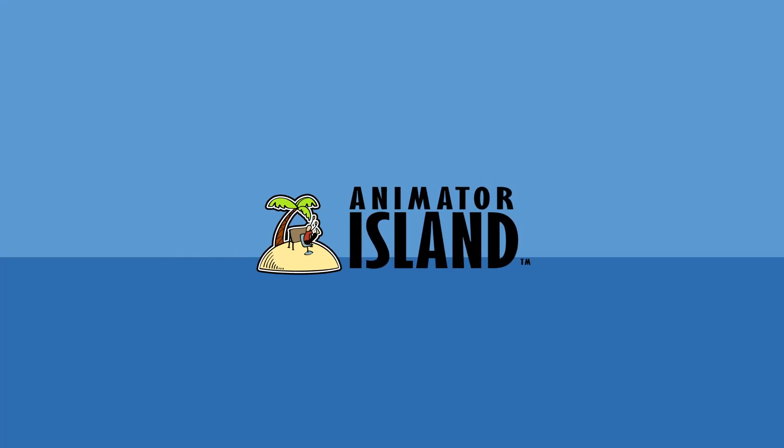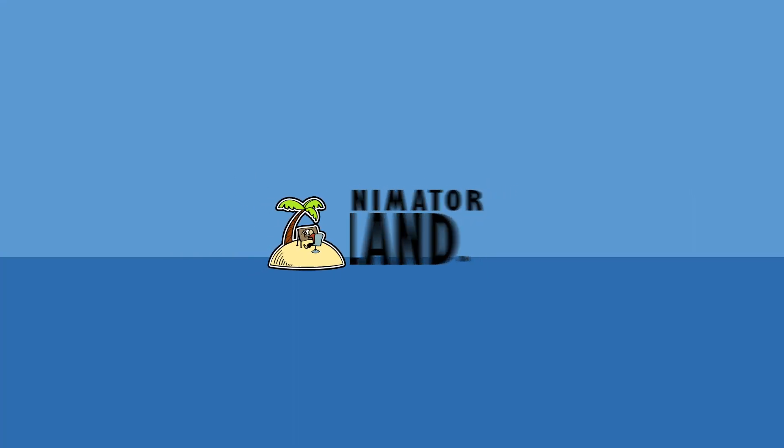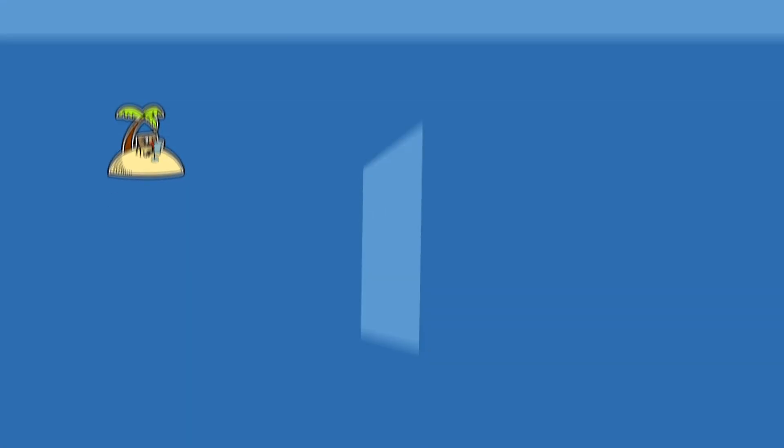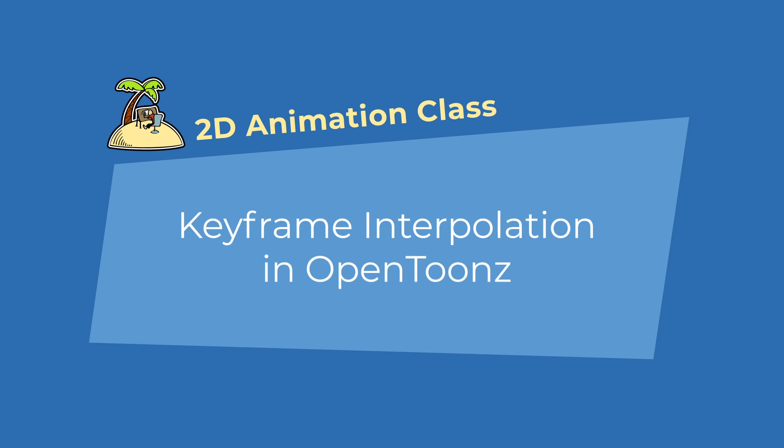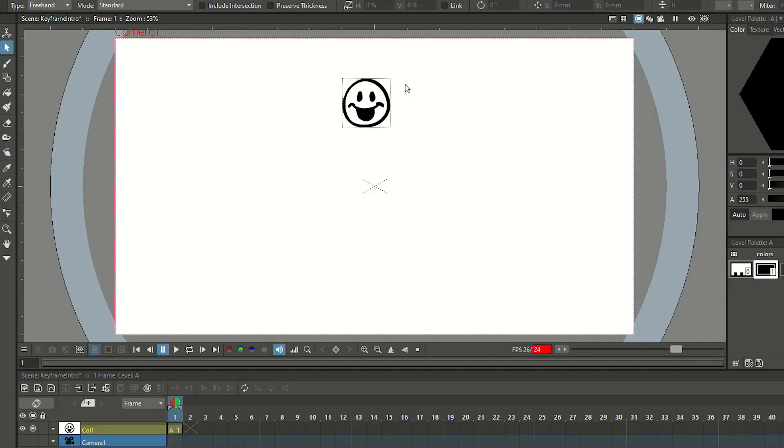In this video, I show you the basics of keyframe animation in OpenToonz. Just to get this out of the way, this video is part of a larger 2D animation class. If you're just starting to learn 2D animation, you should probably start at the beginning. There's also a beginner's guide to OpenToonz. If you've never done anything in OpenToonz, you should probably start with that.